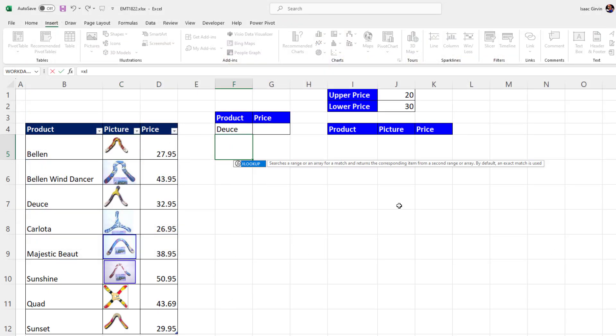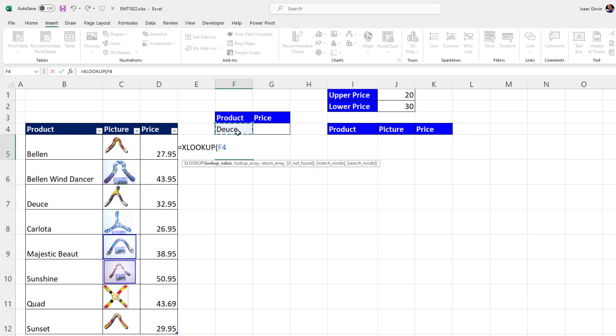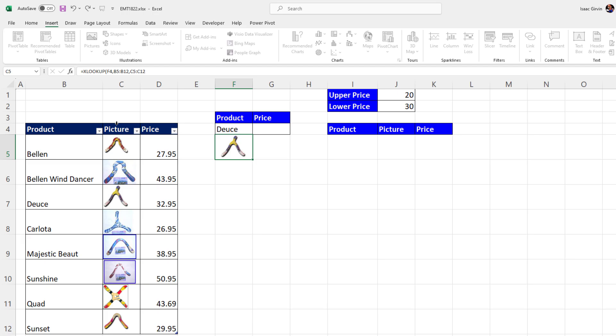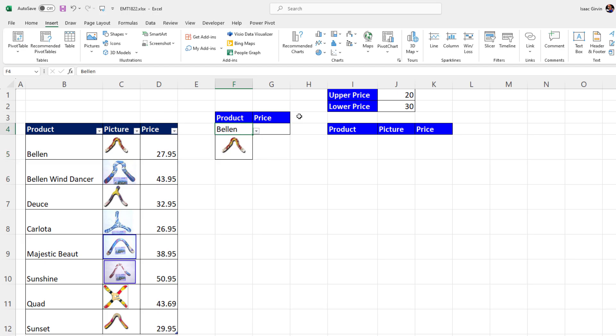Equals XLOOKUP. I'm looking up this name, comma, in the product column, comma, and the return array picture. And when I hit Enter, that is amazing. When I change it to Bellin, bam.